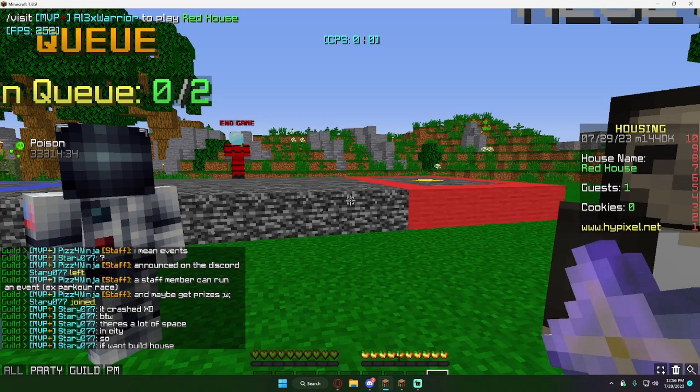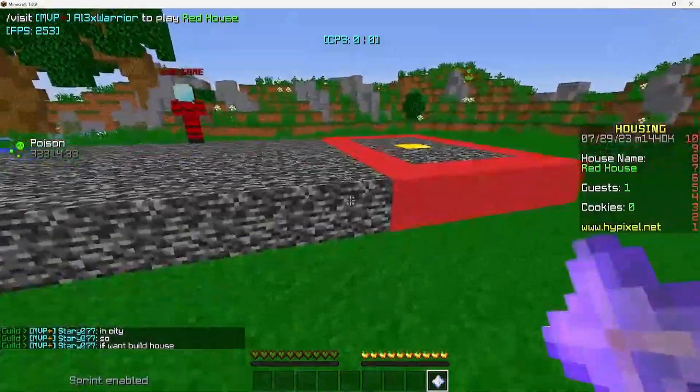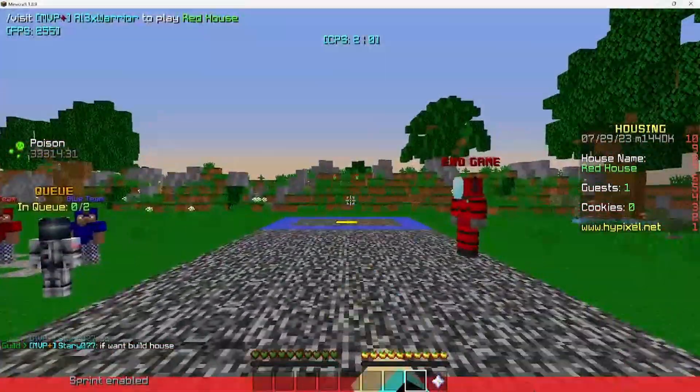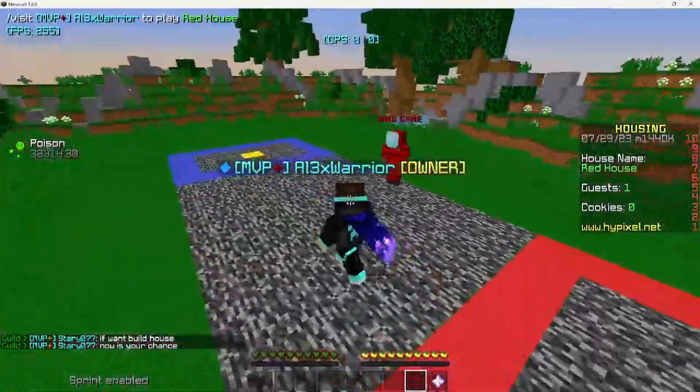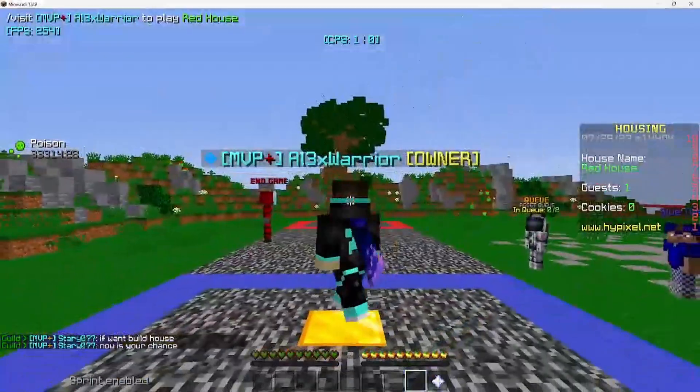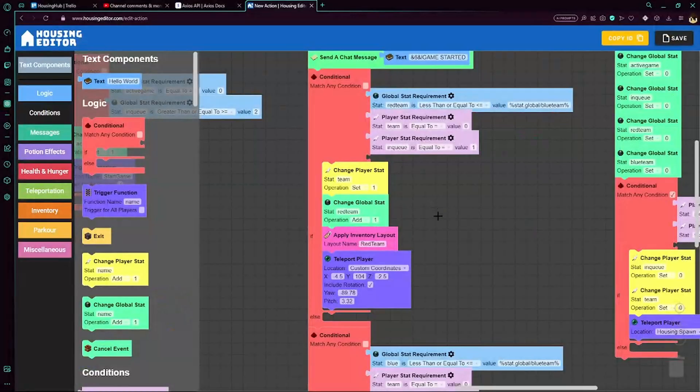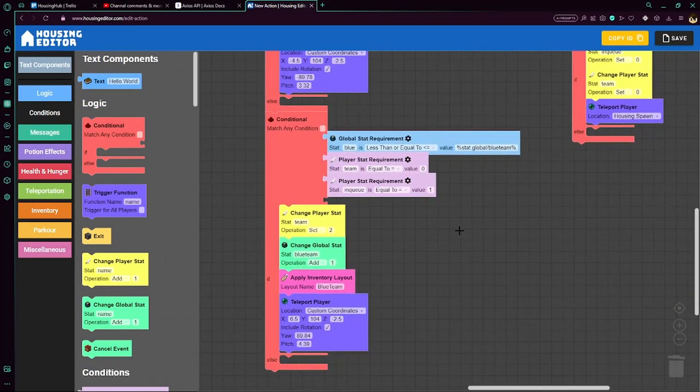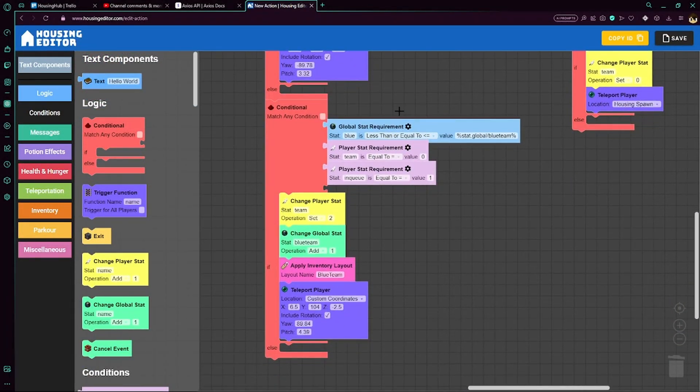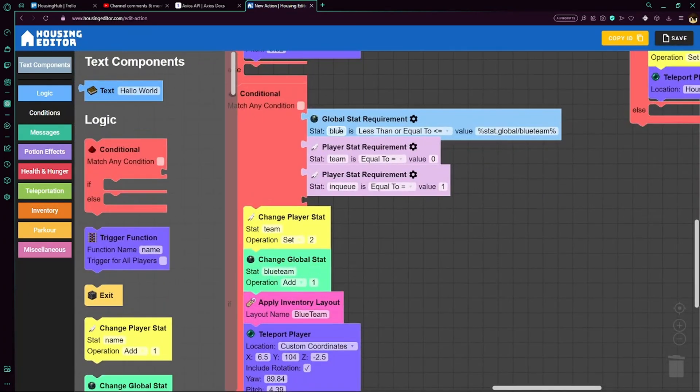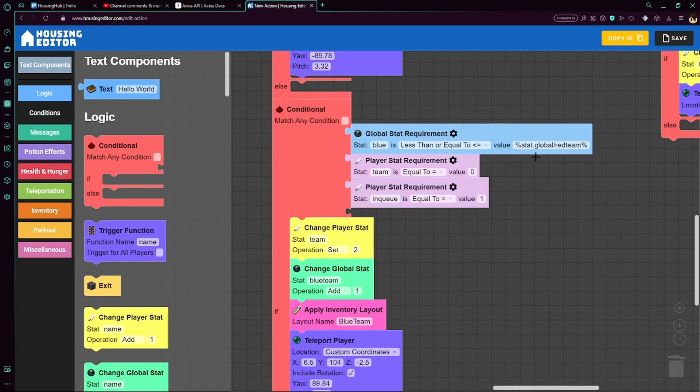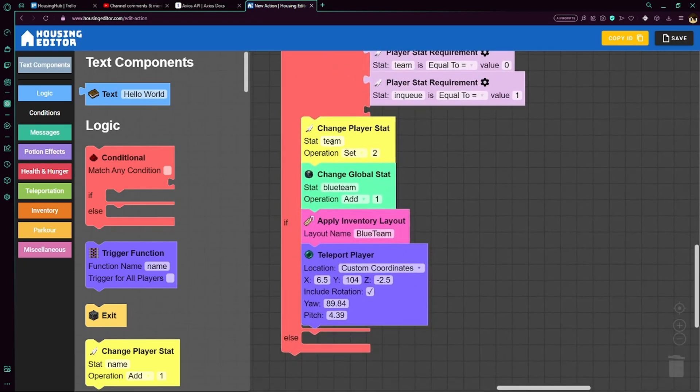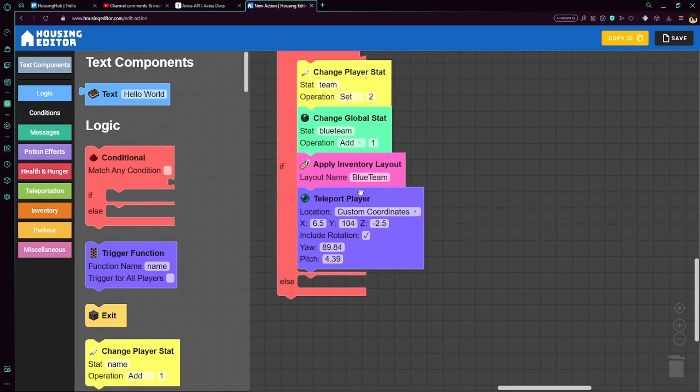And then finally, we teleport them to custom coordinates. Now this is red team, which means that they should be teleported here, looking this way. And then when I show you blue, it will be here, looking this way. Okay, so that's it for that conditional. We're going to move on to this conditional, which is the same thing, but for blue team. So we check if blue is less than or equal to red team, make sure that they don't have a team already set up and that they are actually in the queue. And then we'll set team to 2, blue team increase by 1, apply the blue team inventory layout, and teleport them to those coordinates.